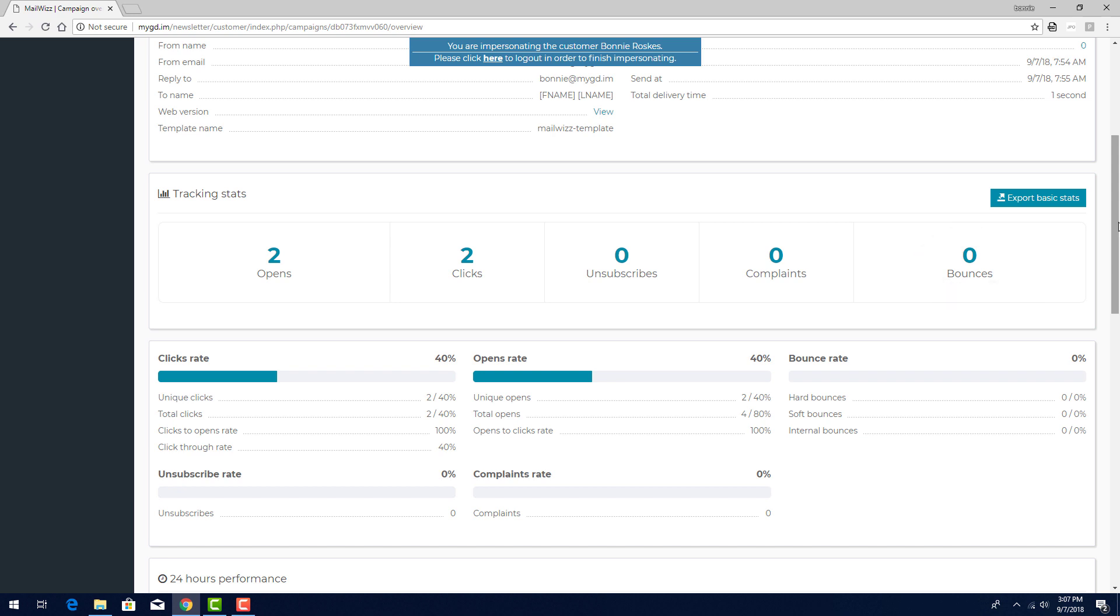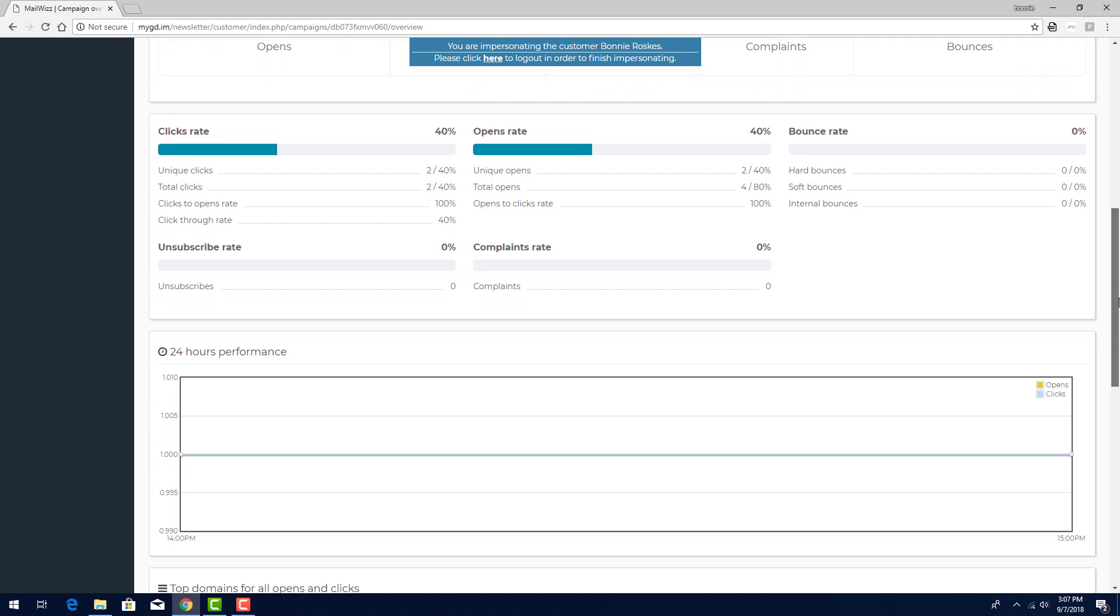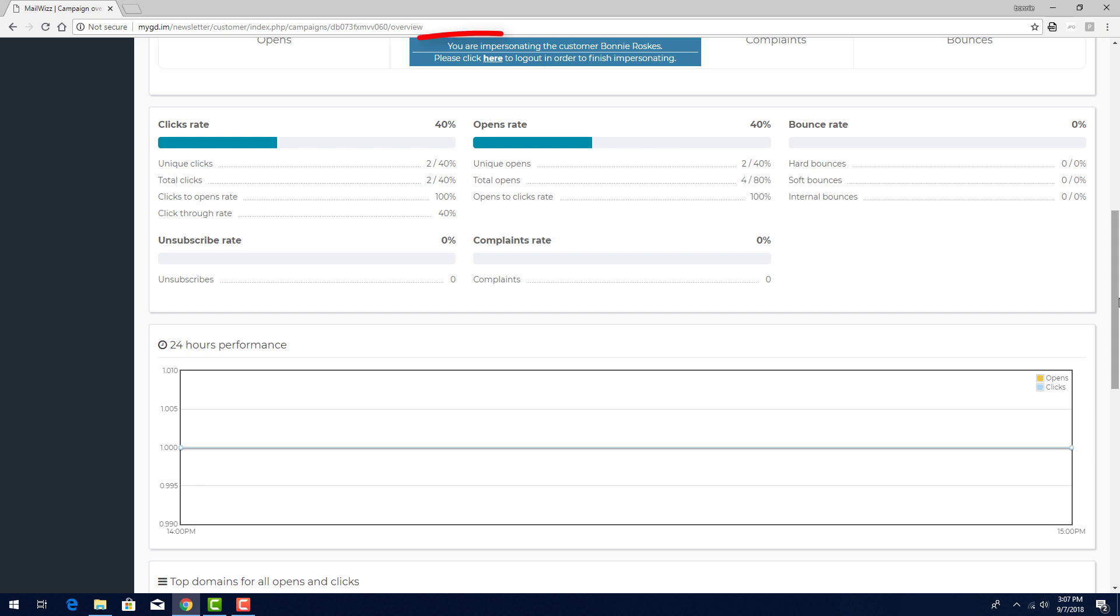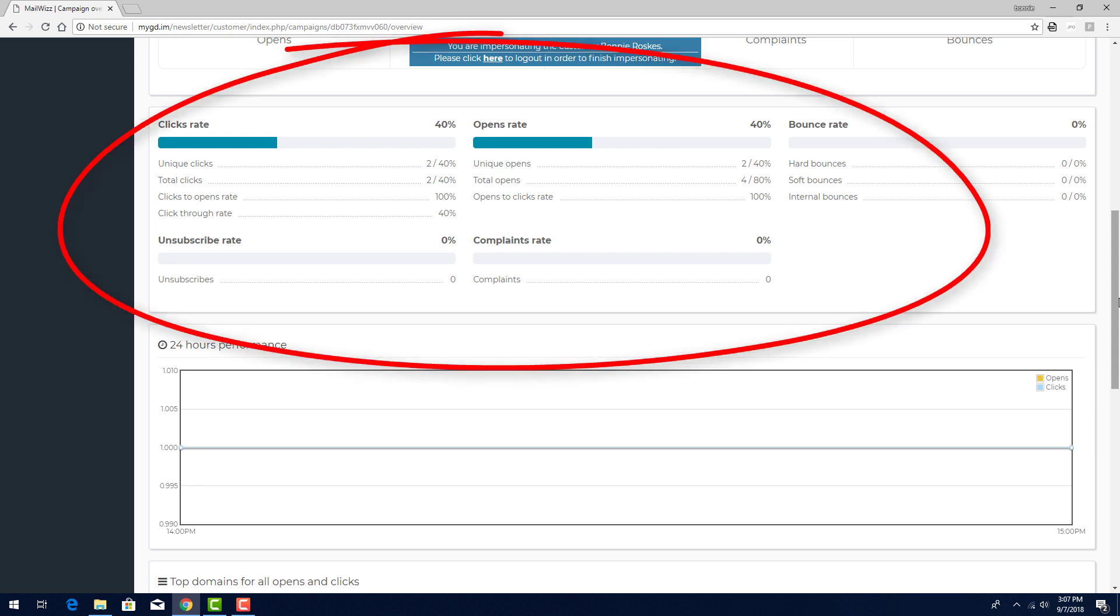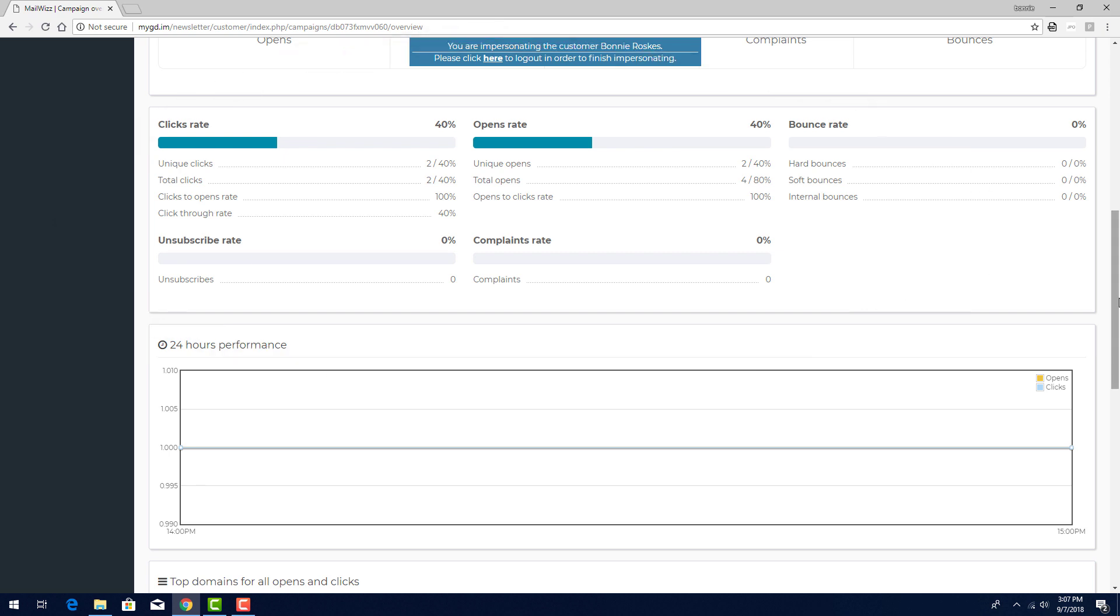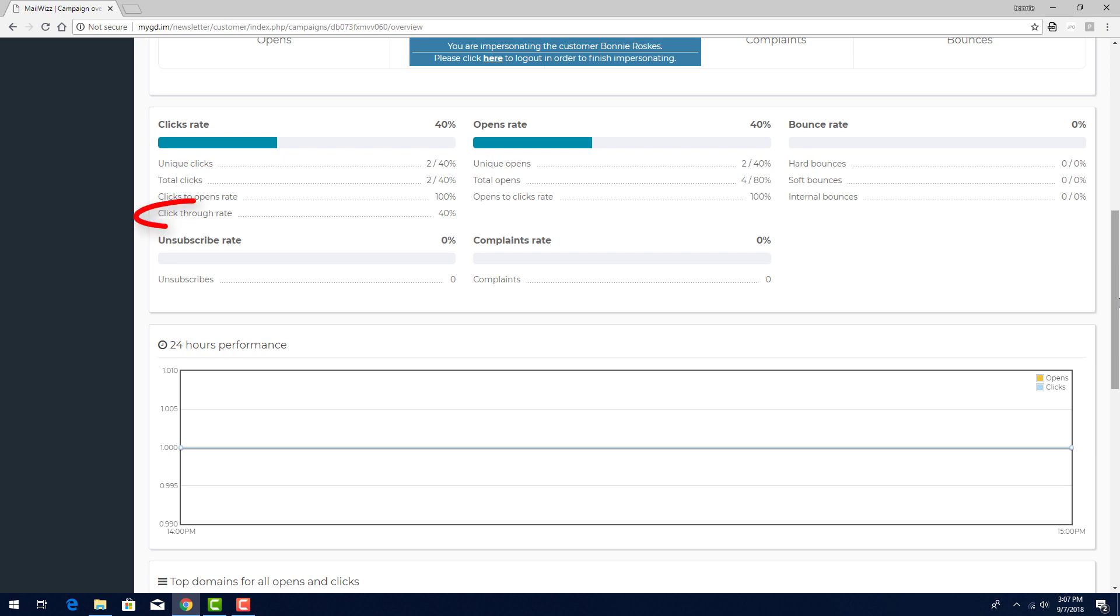I can click export basic stats to download this data in a CSV file. This table below expands on these numbers. Click rates are presented for unique and total clicks. Clicks to open shows how many of those who opened the email click the links, and click through rate is a percent of total clicks to total sends.